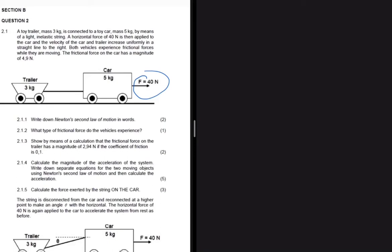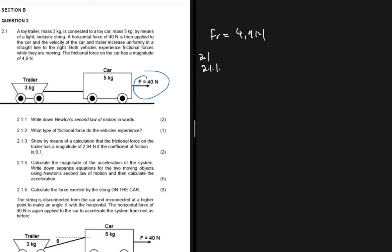The frictional force on the car has a magnitude of 4.9 newtons. Question 2.1.1 asks us to write down Newton's second law of motion in words: when a net force acts on an object, the object will accelerate in the direction of the net force, with an acceleration that is directly proportional to the force and inversely proportional to the mass of the object.